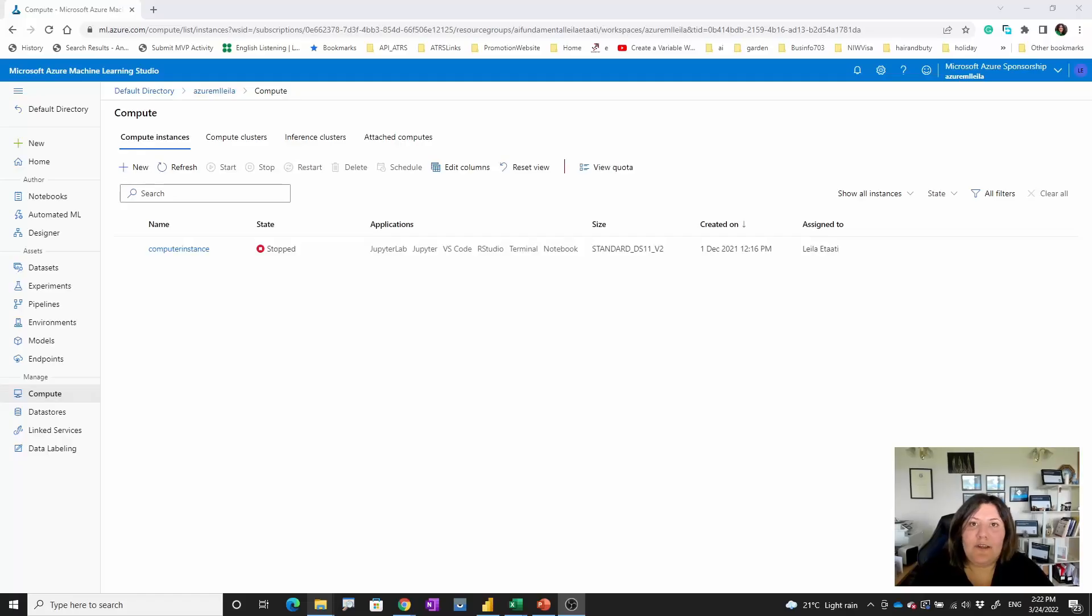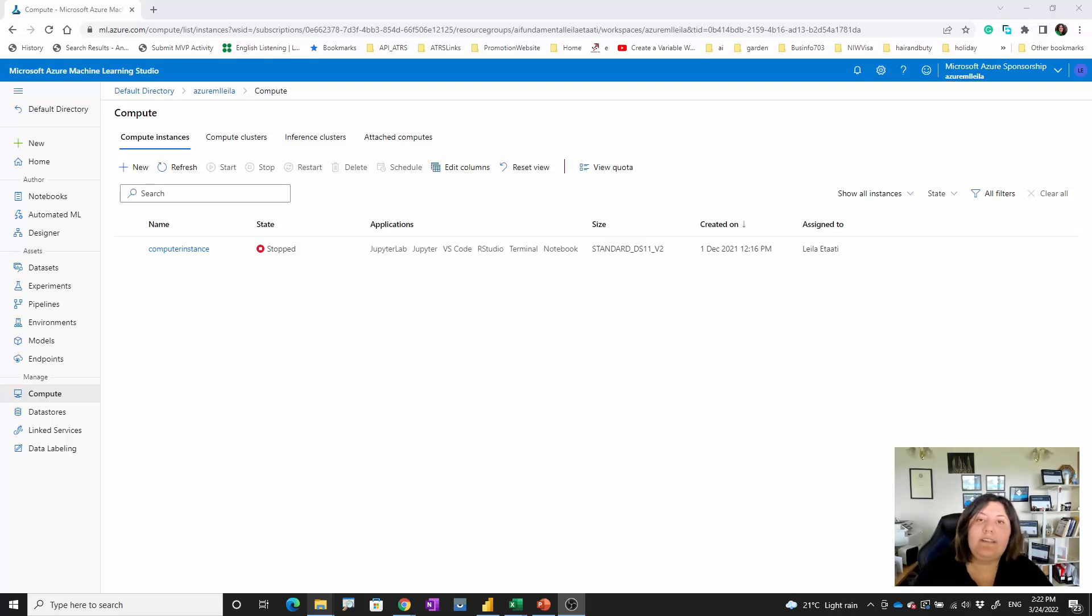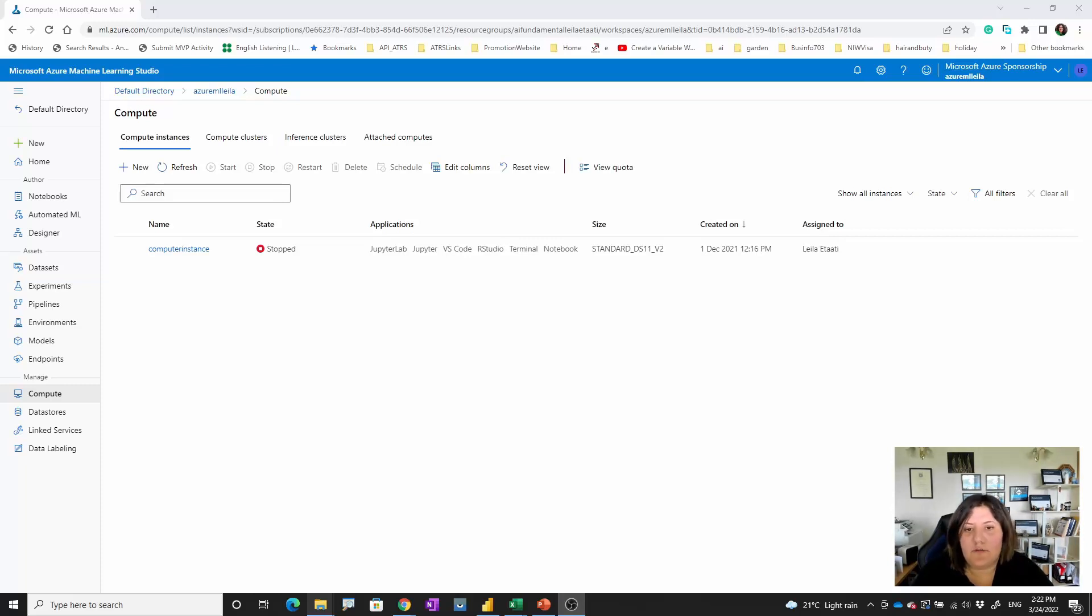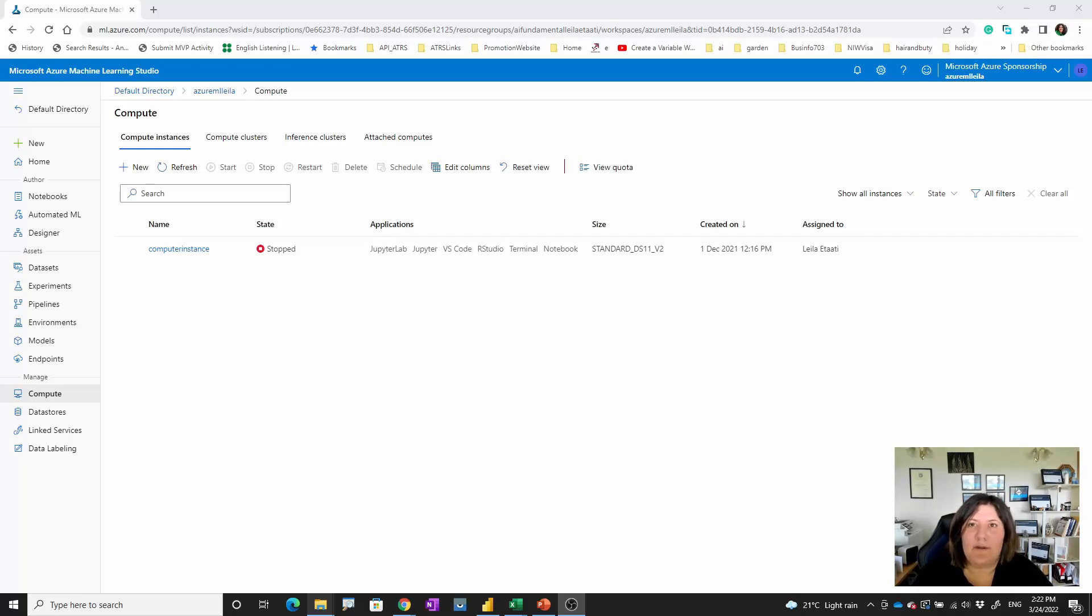Hello, welcome to the fourth episode of Azure Machine Learning 101. In this session I'm going to talk about compute and virtual machines that we have to run our Azure Machine Learning workspace training and then deployment.